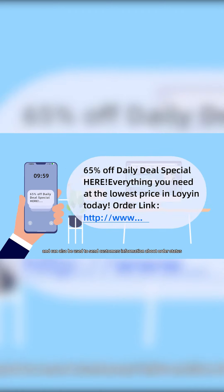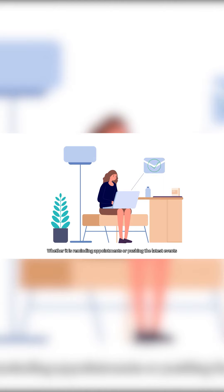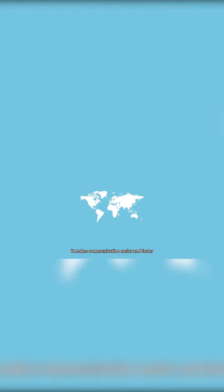It can also be used to send customers information about order status, promotional offers, and so on. Whether it is reminding appointments or pushing the latest events, it makes communication easier and faster.